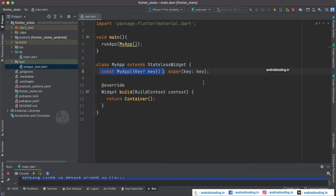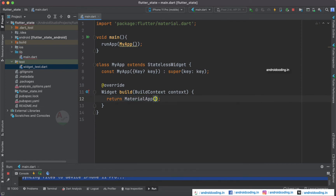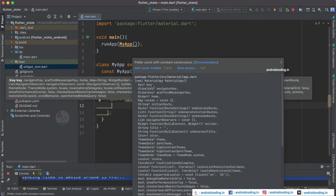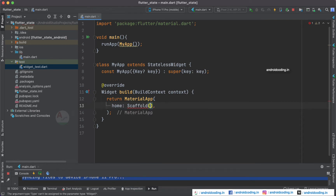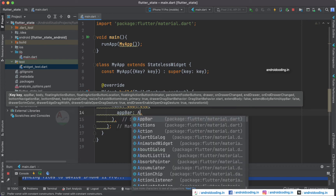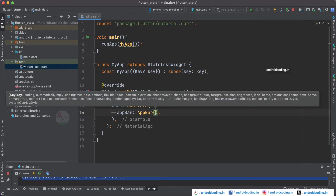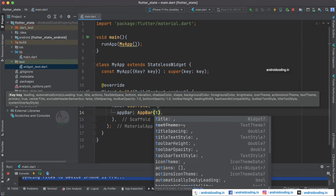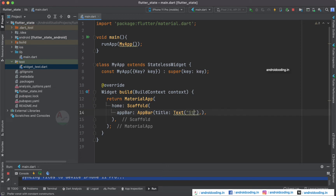Now let's return a MaterialApp instead of a Container. By adding MaterialApp we can get all the components into our code. Within the home I am going to specify a Scaffold, which forms the basic structure of our application where we can get an AppBar and a body. Inside the AppBar we need to specify the title with a Text widget — let's just set the title to 'state'.